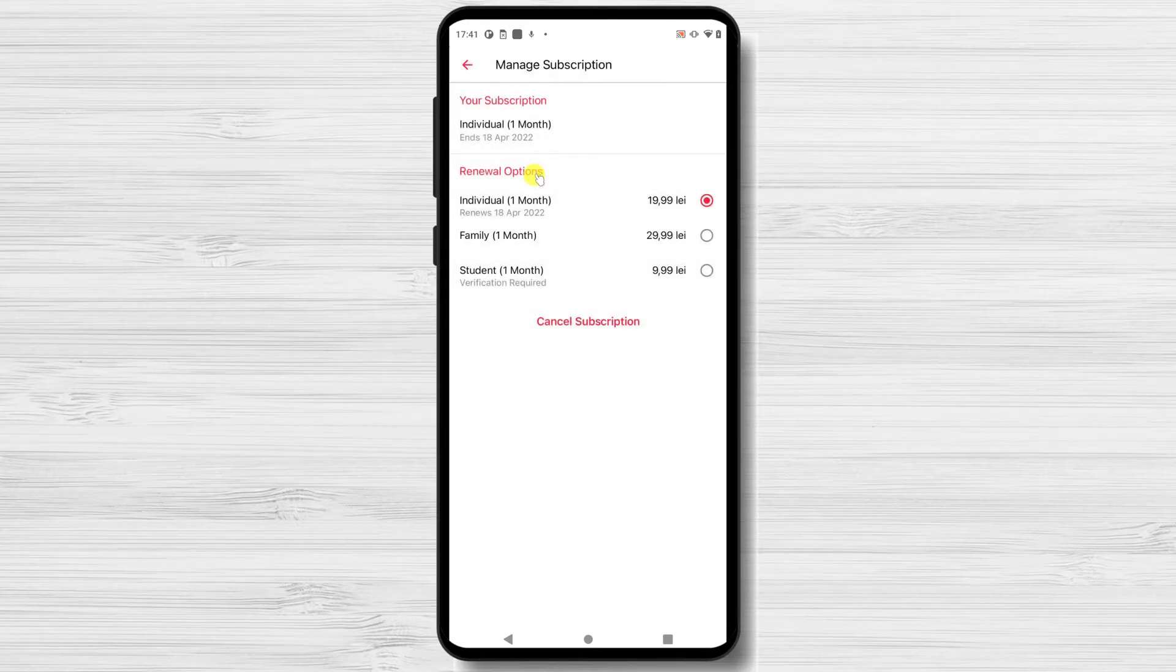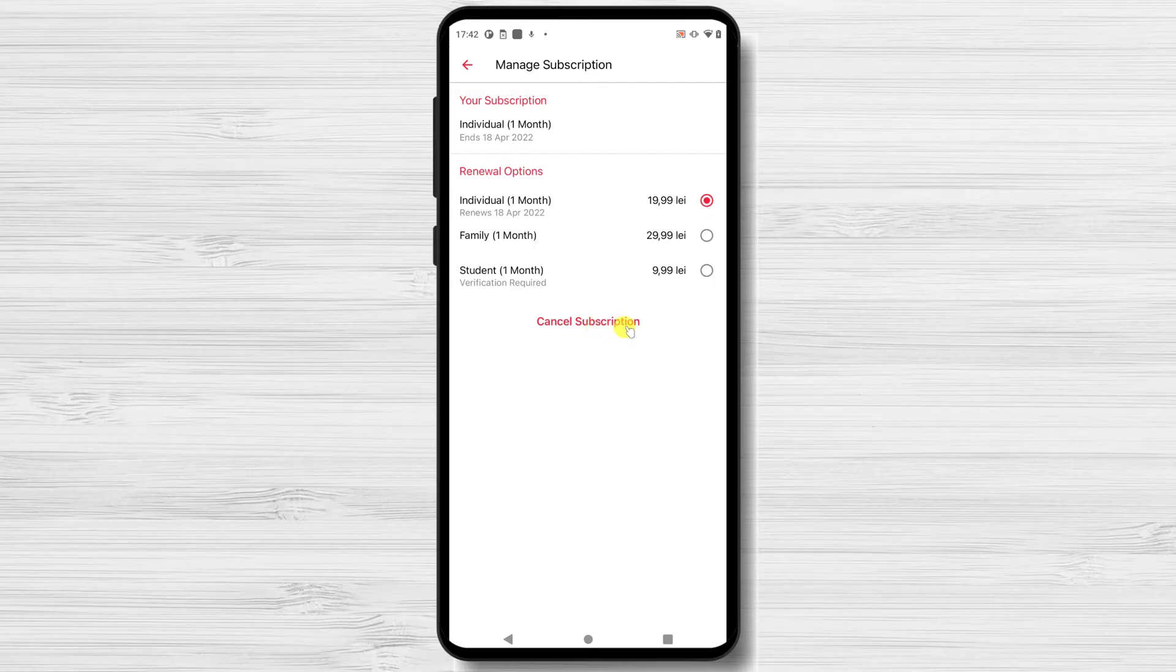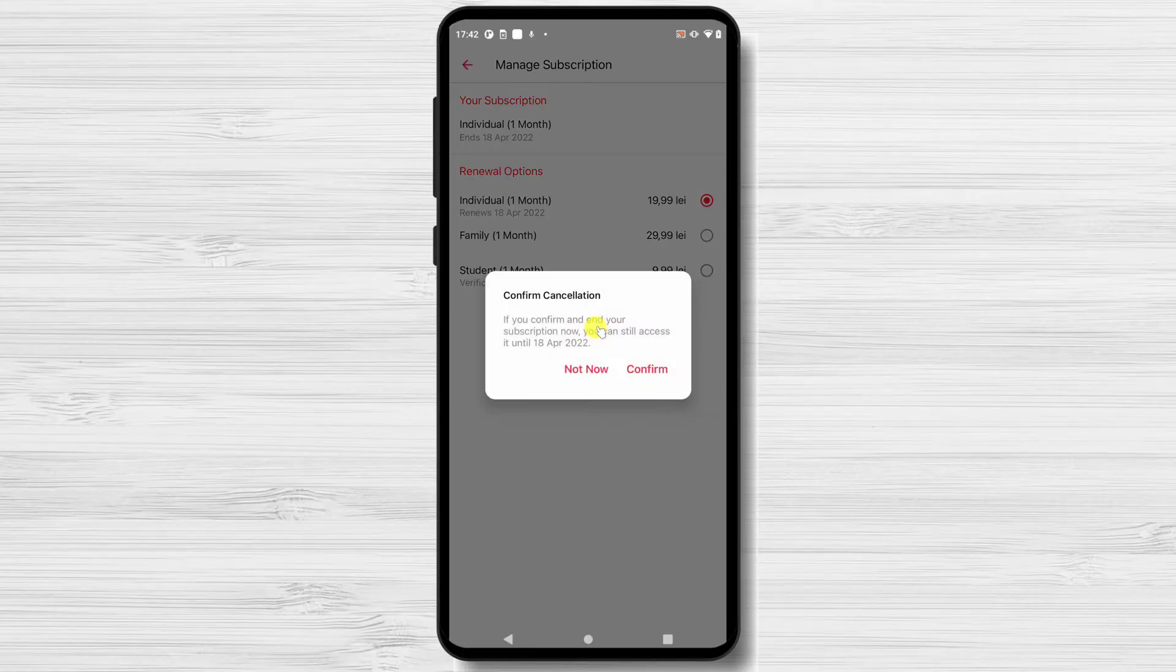Tap Cancel Subscription and confirm this is what you really want to do. You have now cancelled your Apple Music subscription on Android.